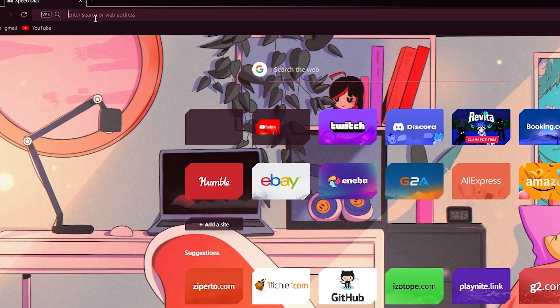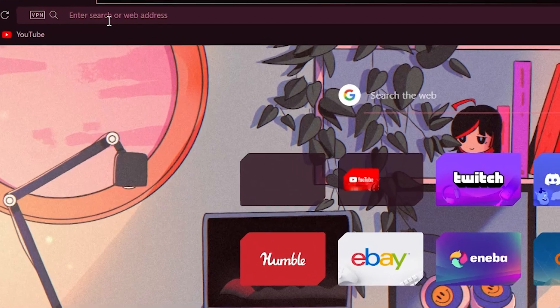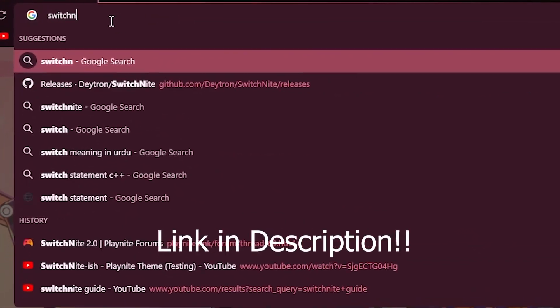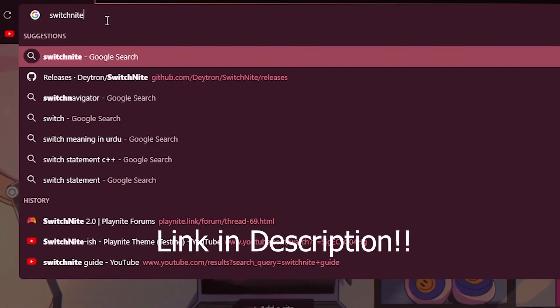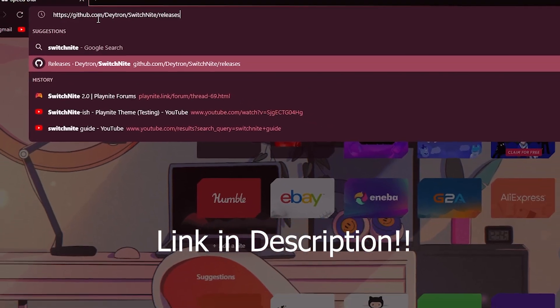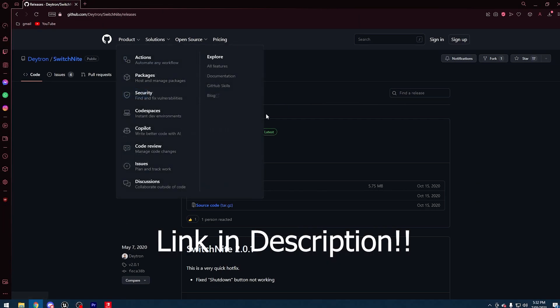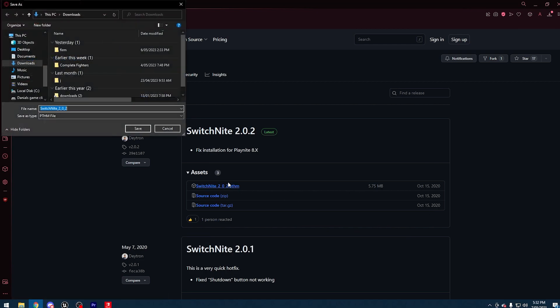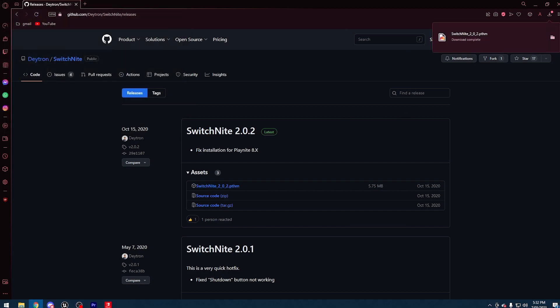After that, just download Switch Lite, which is what will make it look exactly like Nintendo Switch. Here it is, just download, and there it is.